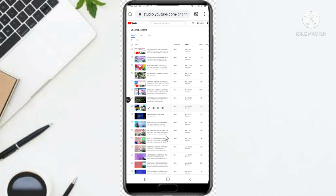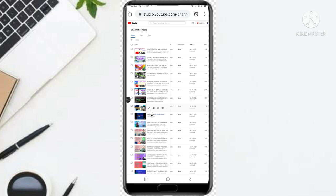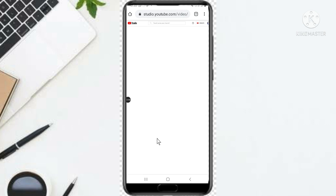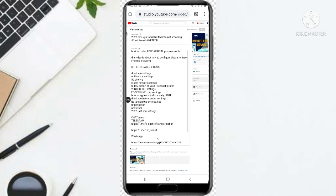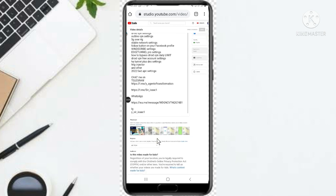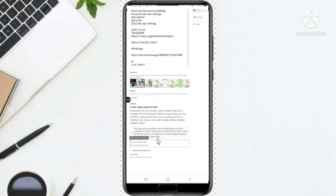When you tap, you see the edit icon — this one here. So you just tap on it and you wait for it to open. As you can see, it has opened. This is the video that I have selected, and these are the description of the video.